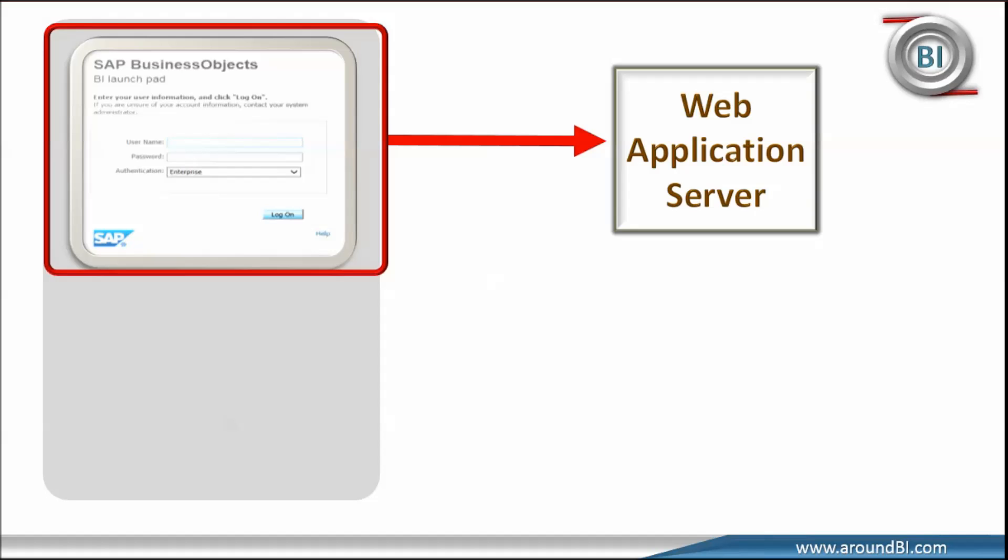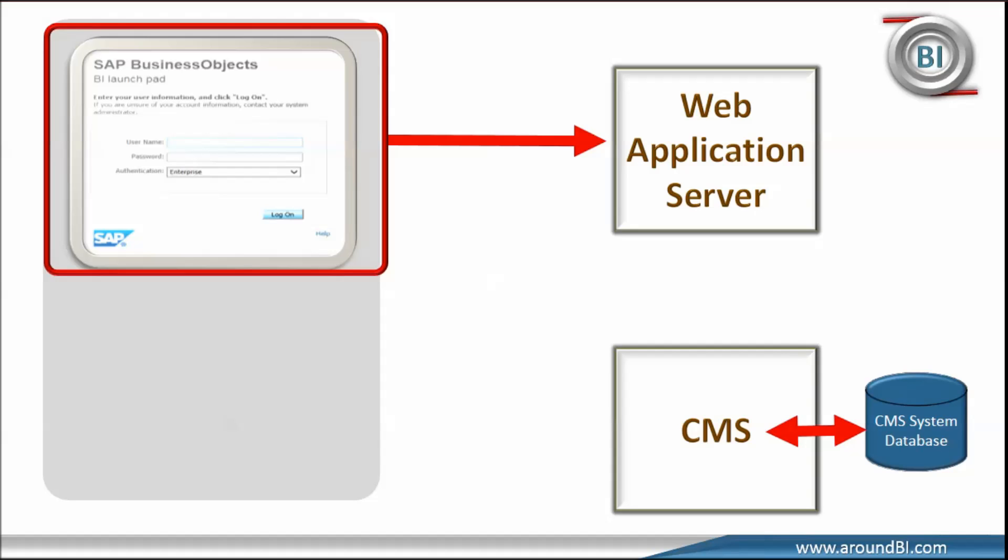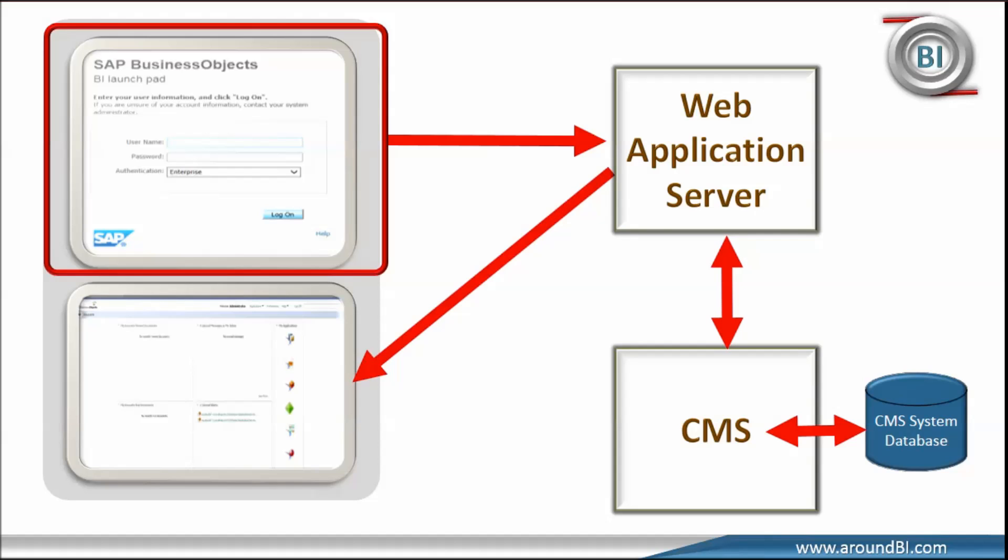But application server does not keep user details to cross validate. It just acts as a translation layer between a web browser and BO Platform. From previous tutorial, we know that CMS maintains security and user information in system database. So, we can say that BI Launchpad gets the login detail and sends the request to CMS via application server.